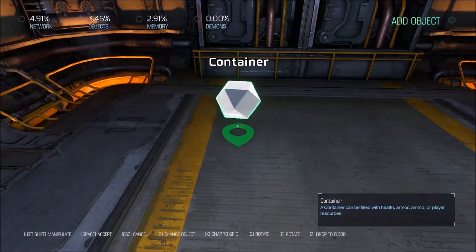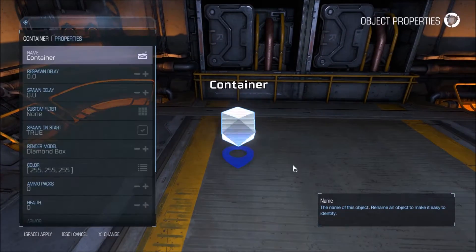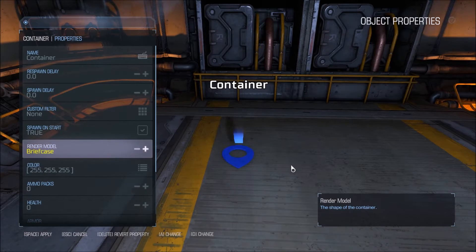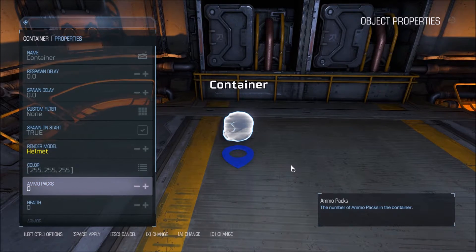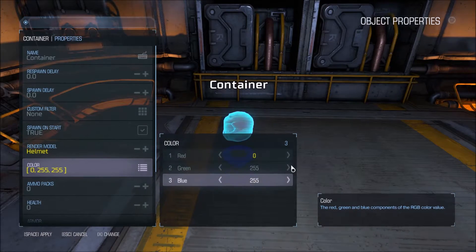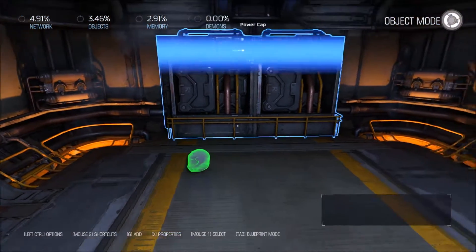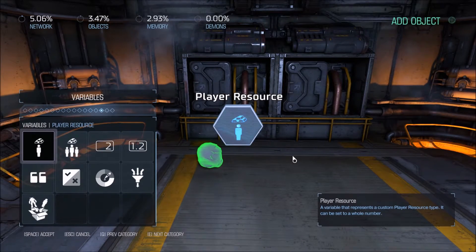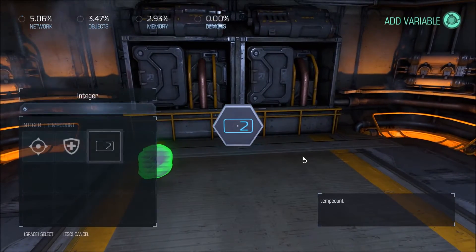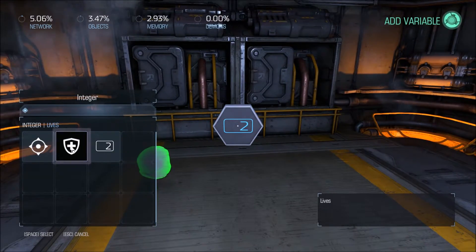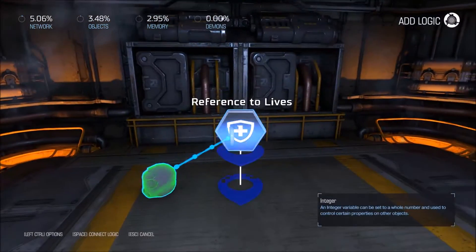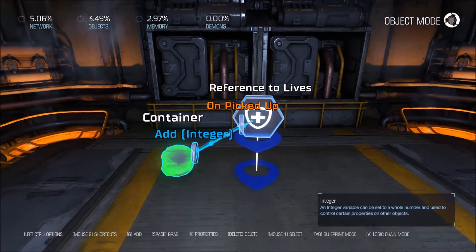We can make that just a container, a generic container. I'm going to make mine look more like a health pickup and make it green as well. We only need to increase our life count by one when they pick it up, and we just reference the same life variable we've made before. So when they pick this up, give them one extra life.